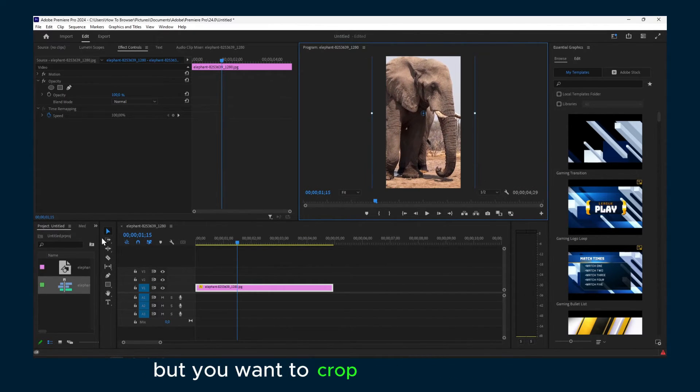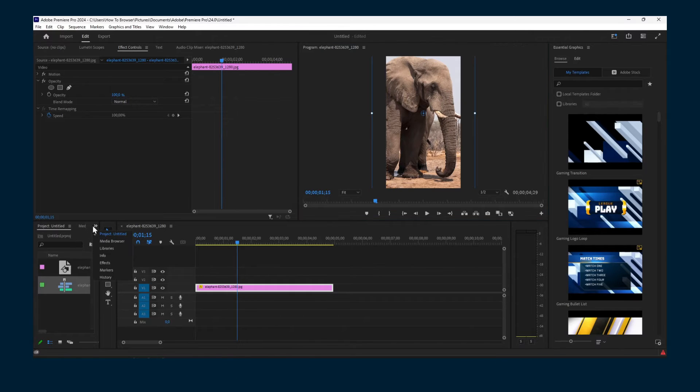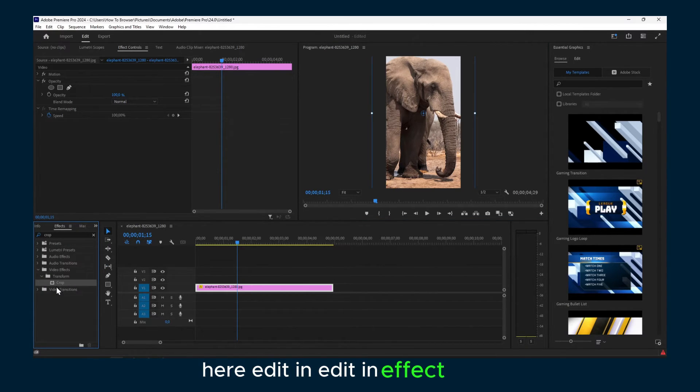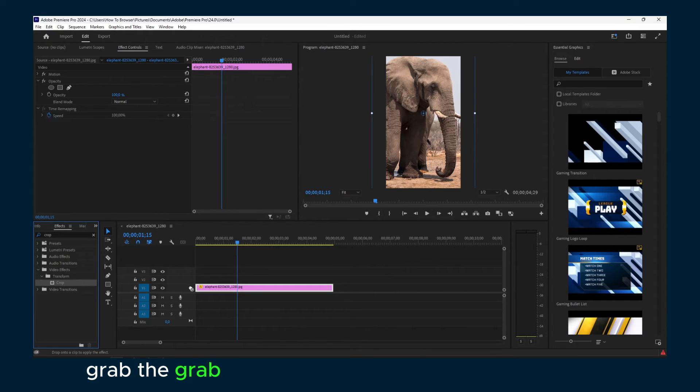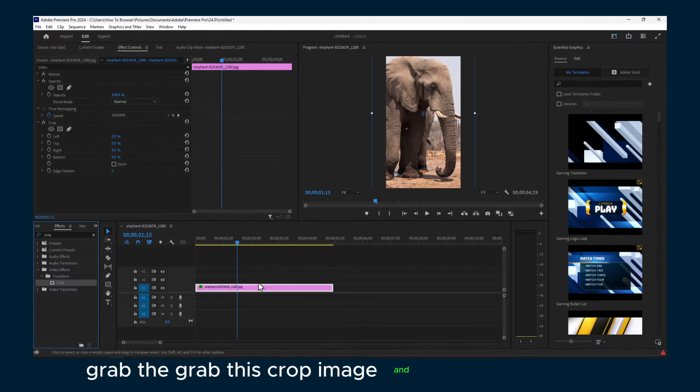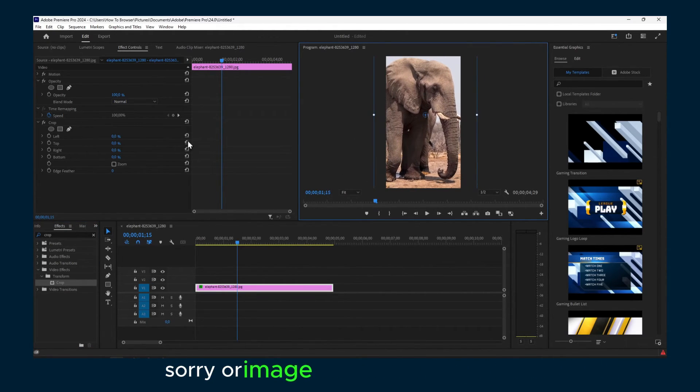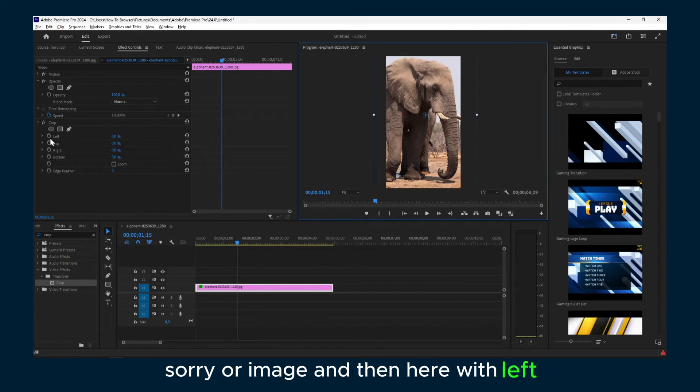If you want to crop the image, as I said, here in edit effects, grab this crop image and drag it to the image. Then here with left...